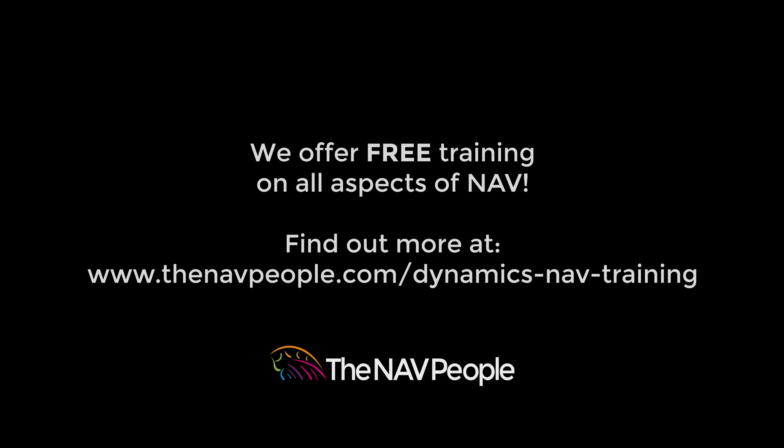The NAV people offer free training on all aspects of NAV. Please visit our website to find out more at www.thenavpeople.com.